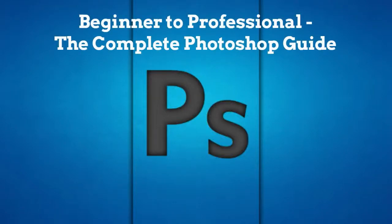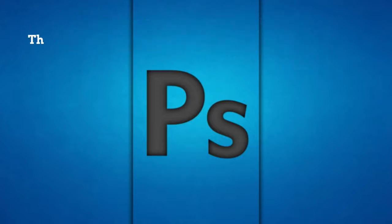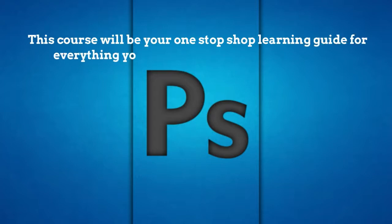Hi, and welcome to the Beginner to Professional Complete Photoshop Guide by Eduonics. This course will be your one-stop shop learning guide for everything you need to know about Adobe Photoshop.